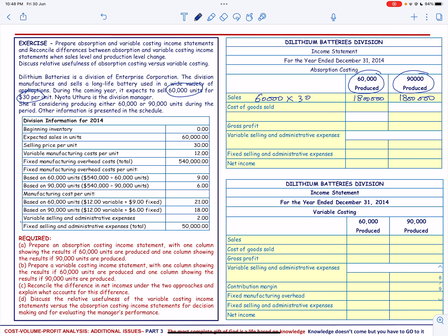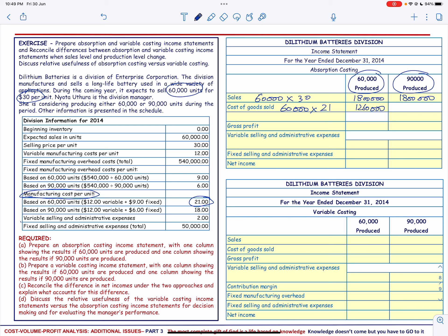The cost of goods sold for the first case is 60,000 units. Based on producing 60,000 units, the manufacturing cost per unit is $21. So cost of goods sold is 60,000 times $21, which equals $1,260,000.